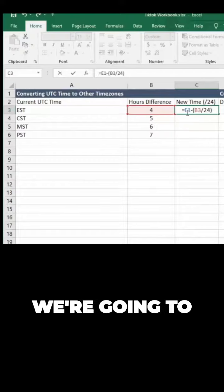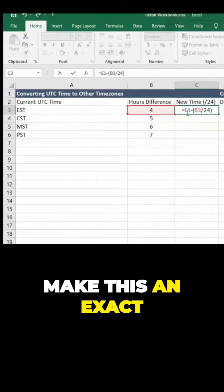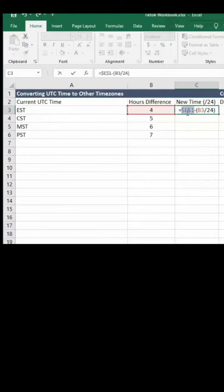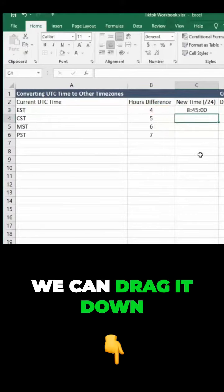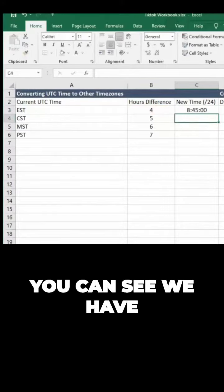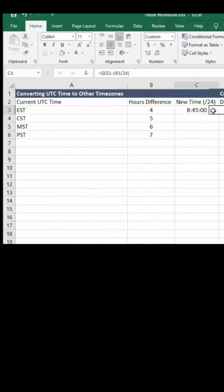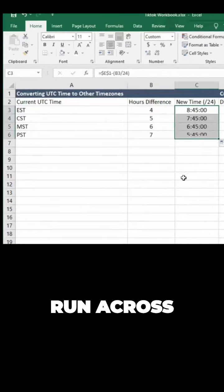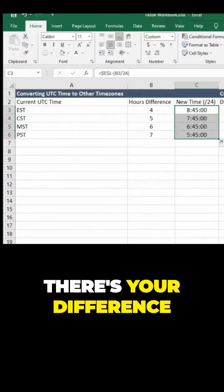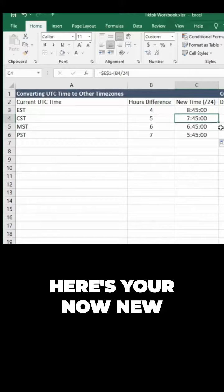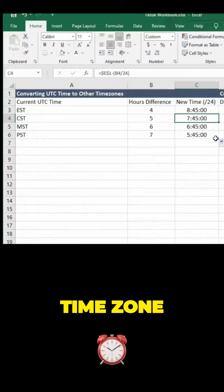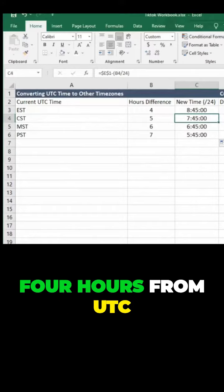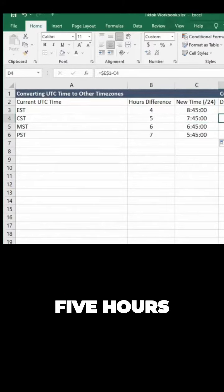Again, we're going to make this an exact reference so we can drag it down. You can see we have a four-hour difference in time. If you drag that down and run across, there's your difference. Here's your new time zone that is four hours from UTC, five hours, six hours, etc.